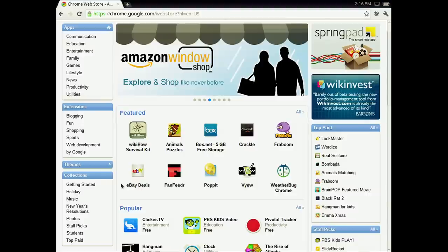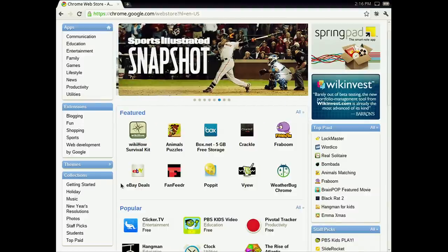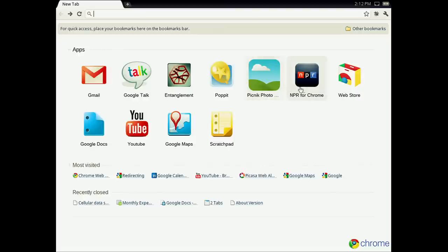A common question we hear is, how do I find all of these applications that allow me to perform a certain task on the web, like playing music or editing documents? That's why we've made the Chrome Web Store to help you discover all kinds of web apps. You can get to the web store by clicking the icon on the New Tab page.